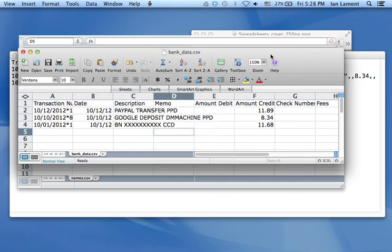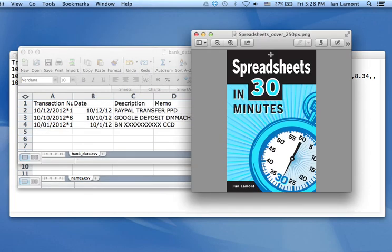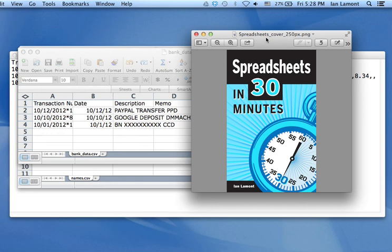So Ian Lamont, author of Spreadsheets in 30 Minutes. I have lots of other tips and tricks of how to use Excel. And you can find more information, more videos on spreadsheetsin30minutes.com. Thanks for your time.